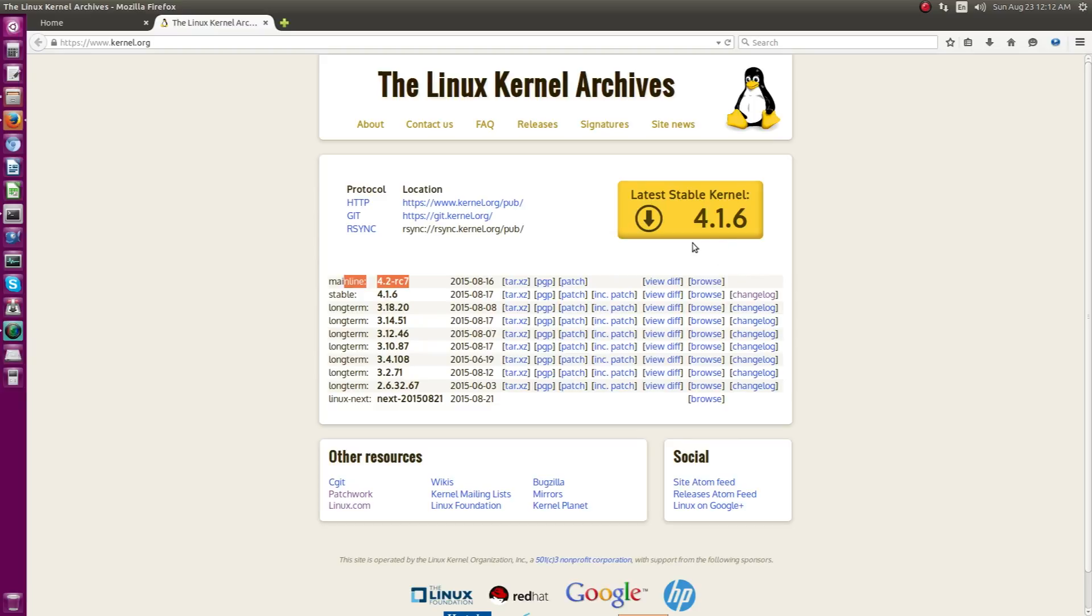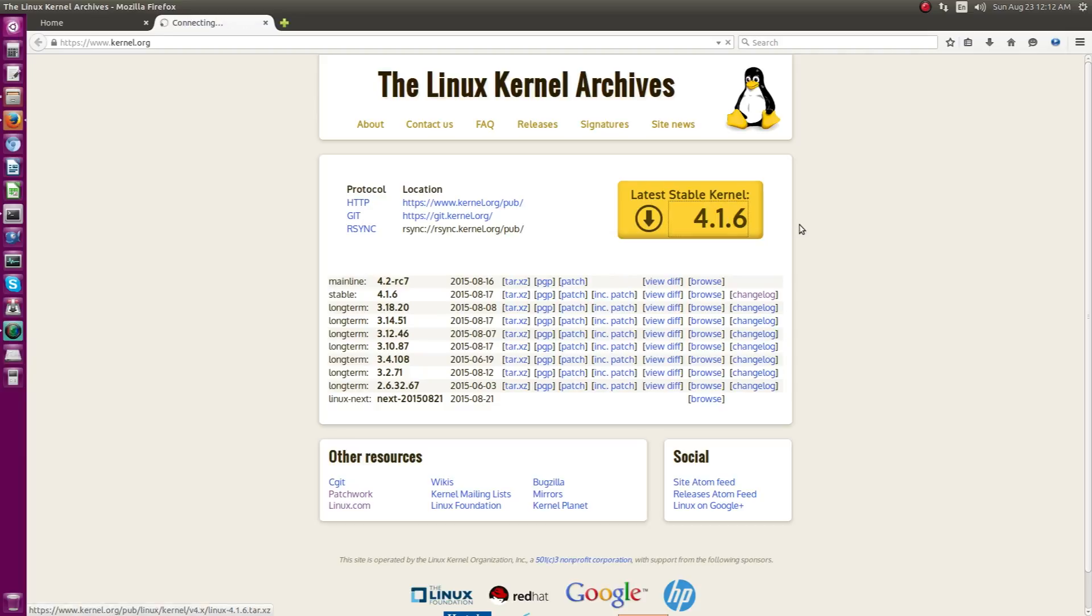So you can download the source code and we can actually have this source code in two ways. You can actually view the source code. One is that you can actually download the source code.